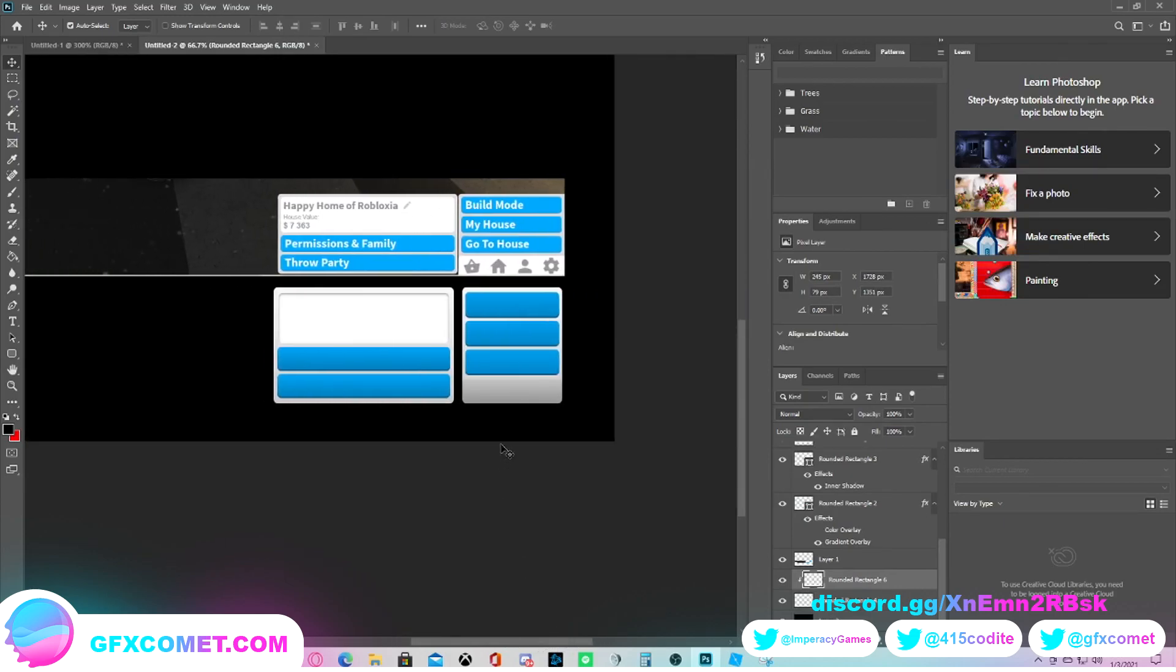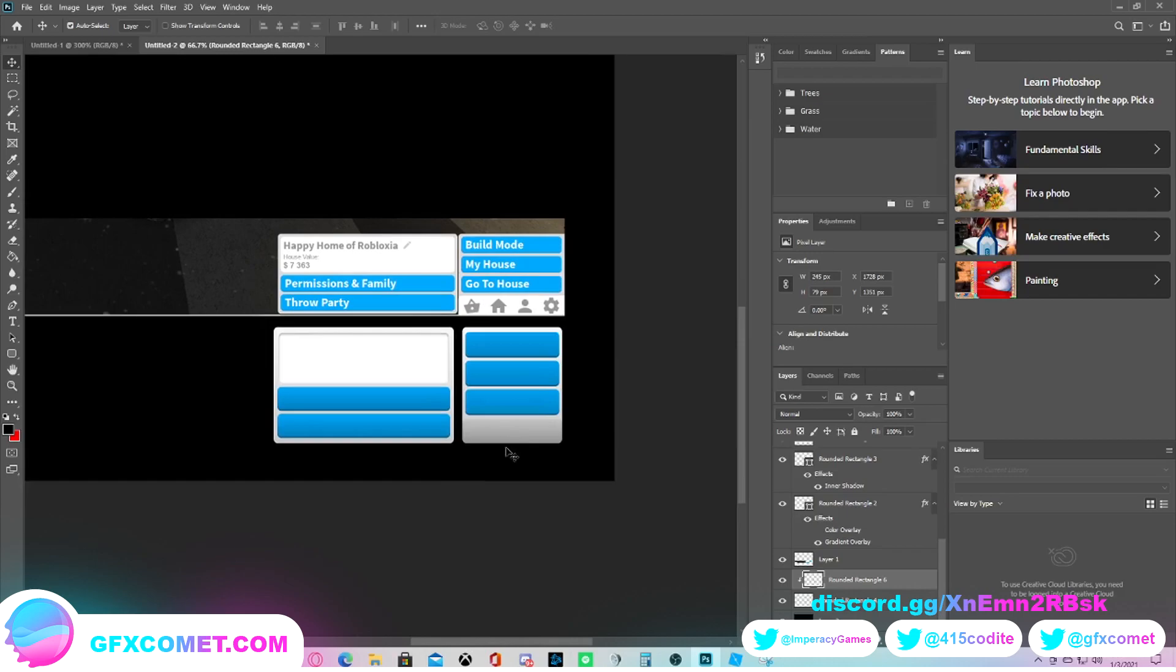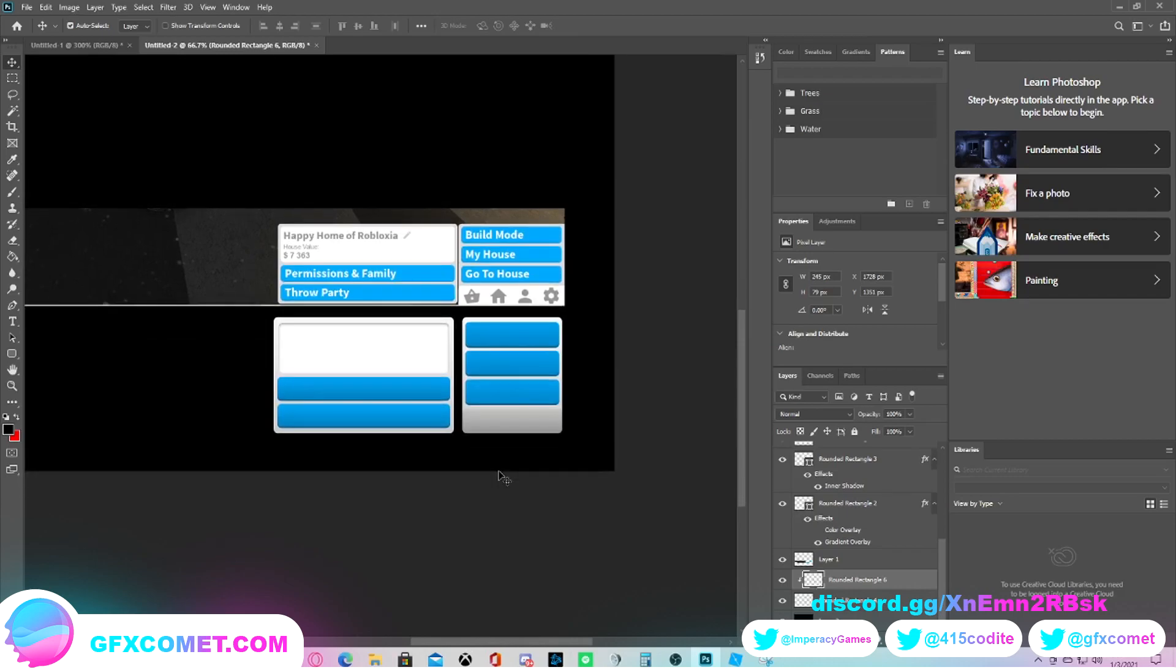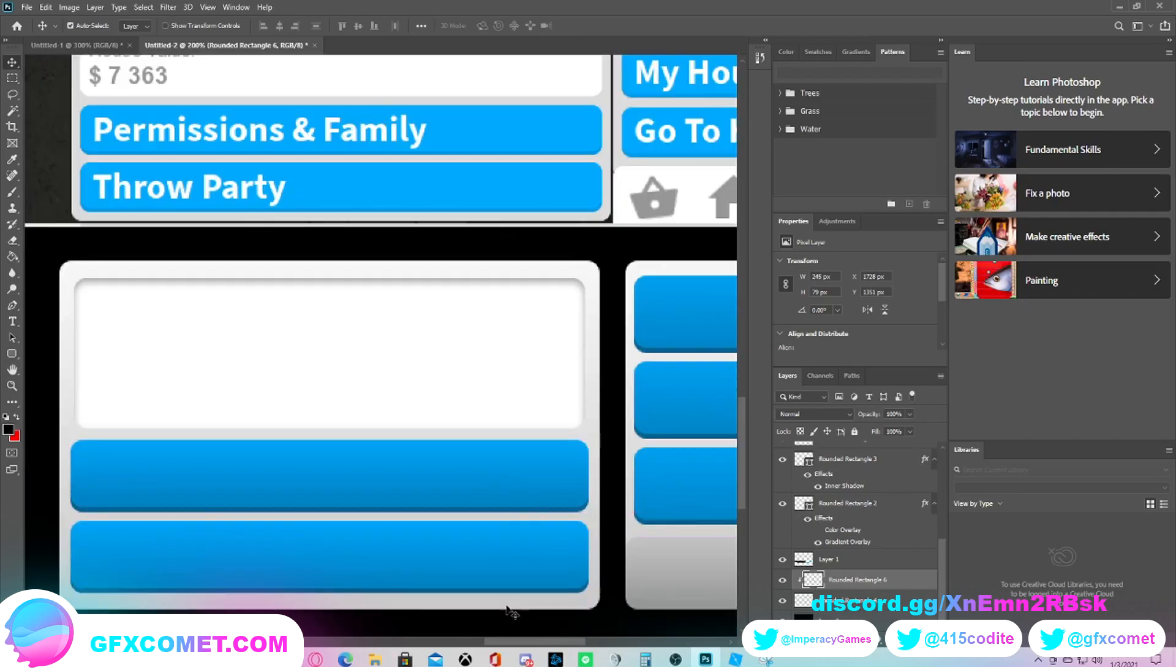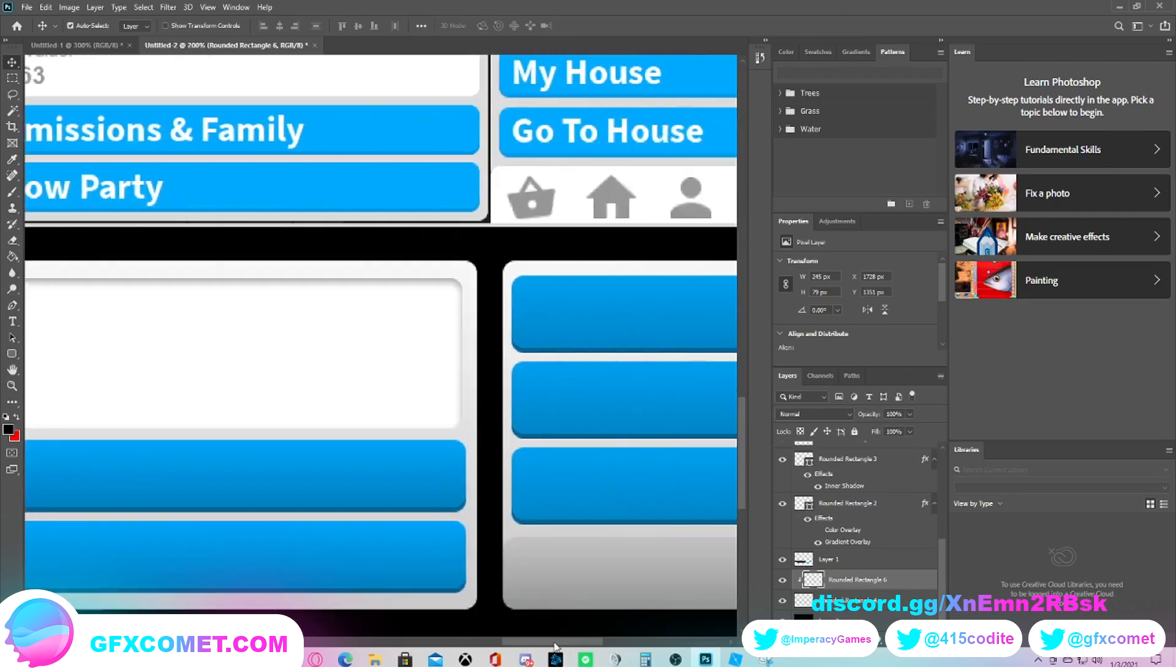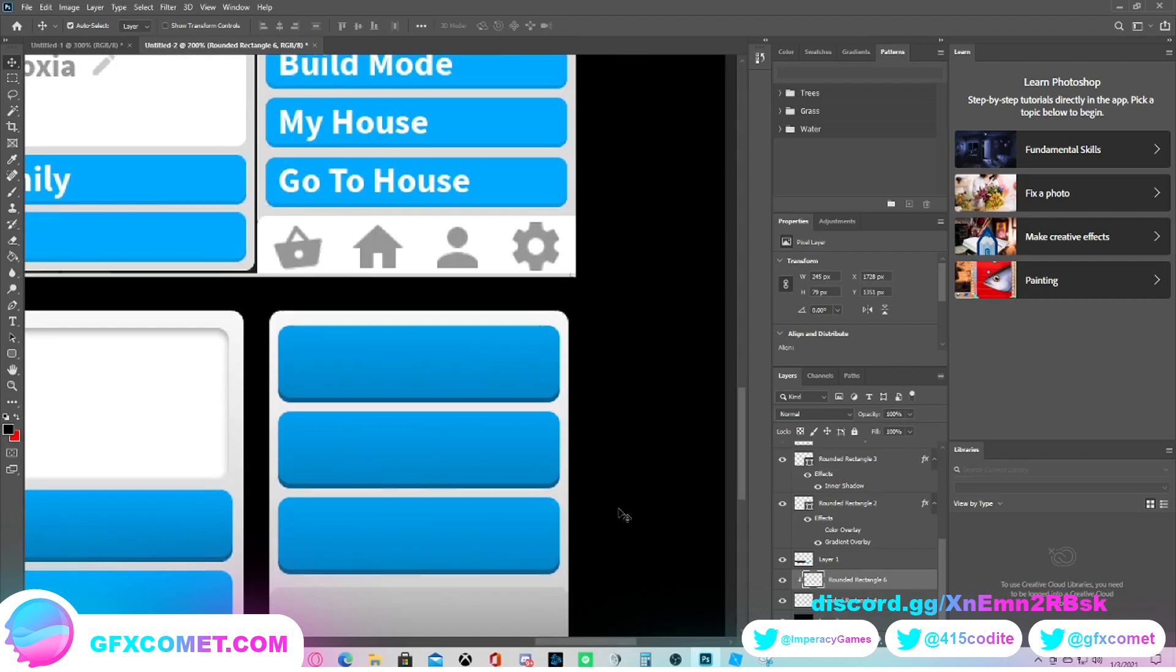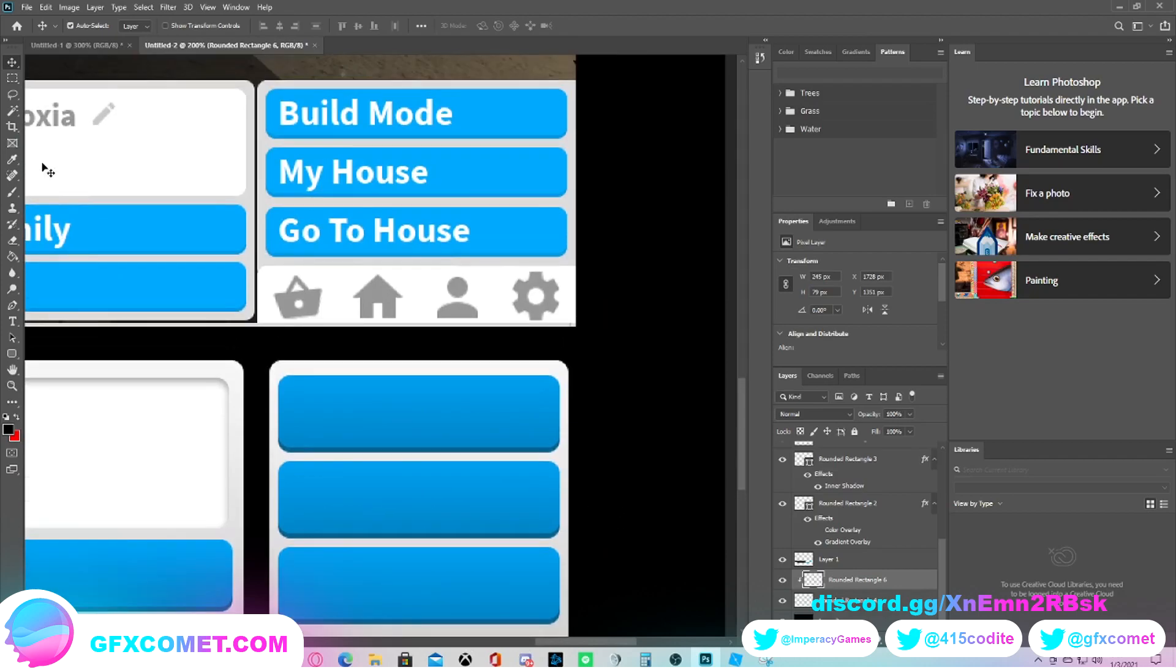And what we'll do is for this side now, we're just going to go and make these icons. These icons are all very straightforward. It's just a settings icon, and realistically, just for the showcase that we're doing right here...